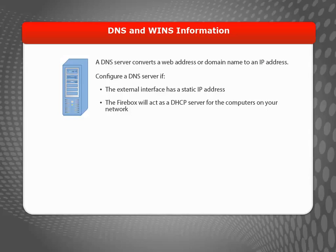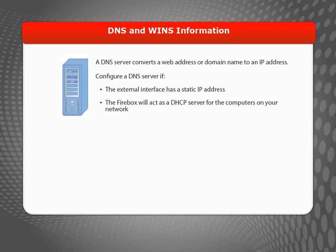In addition, you'll need to find out how your device gets DNS and WINS information. A DNS server converts a web address or domain name to an IP address. You could have your own DNS server, or you could use a DNS server hosted by your ISP.